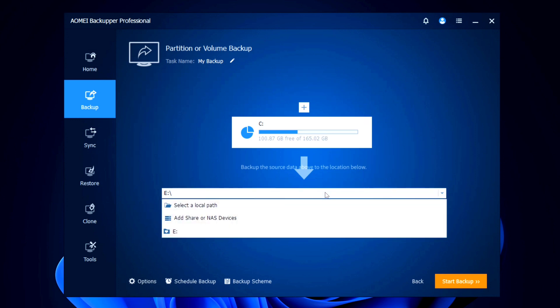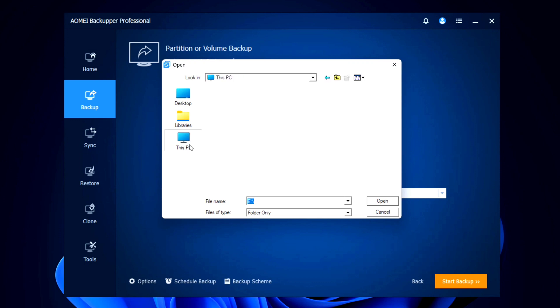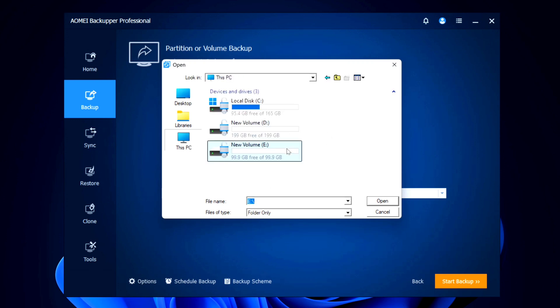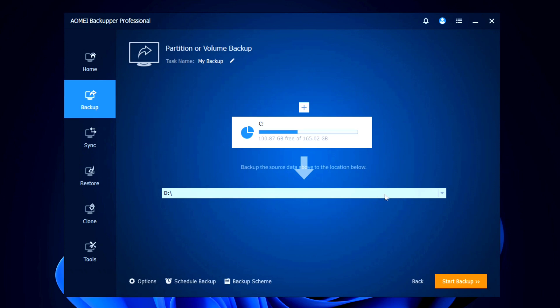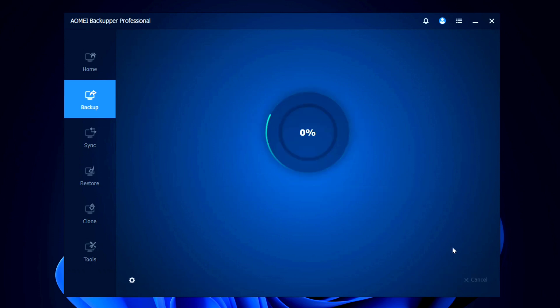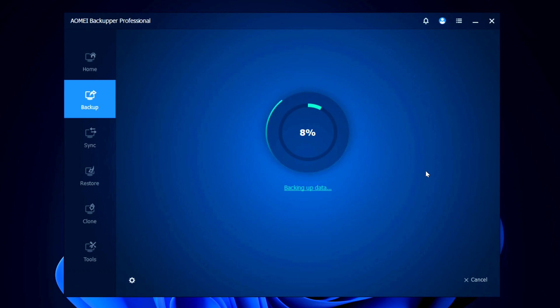The C drive has been added. Now we need to select the destination drive for the backup. Click 'Select a Local Path', go to 'This PC', and you'll see all your devices and drives — including any external drives you've plugged in. I'm going to choose the D drive and click 'Open'. Once your destination drive is accurately selected, click 'Start Backup' at the bottom right. Backing up local drive C will begin — it's really fast on the pro plan, a little slower on the free trial, but nothing to worry about.